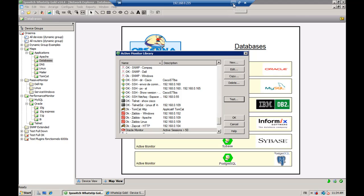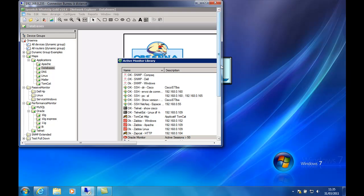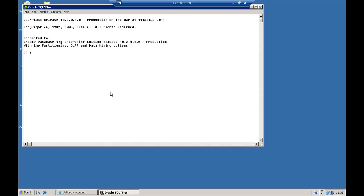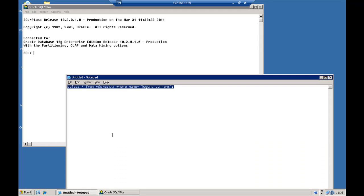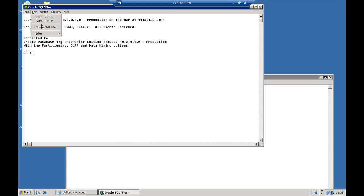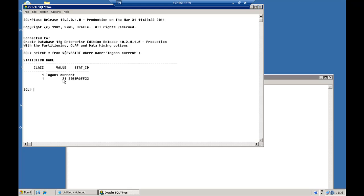To show you that the monitor is working fine, we're going to go to the Oracle server and run the SQL command that's going to give you the actual number of active sessions on the server. We copy this line and you can see that there are now 21 sessions — so less than the 50 threshold that we configured before.